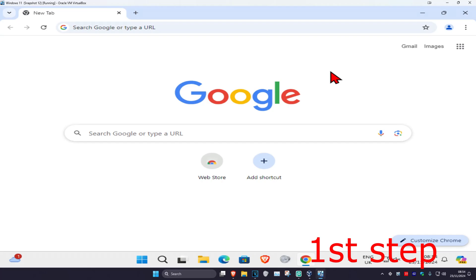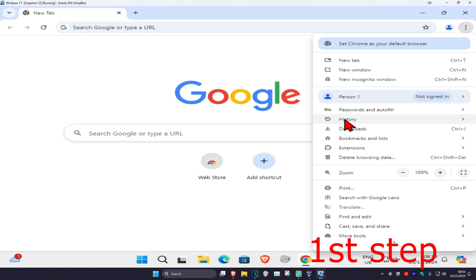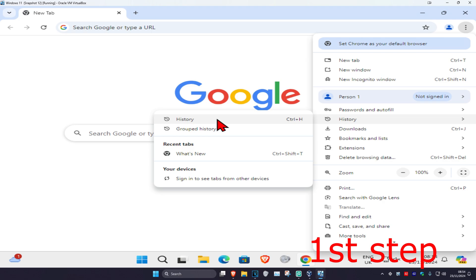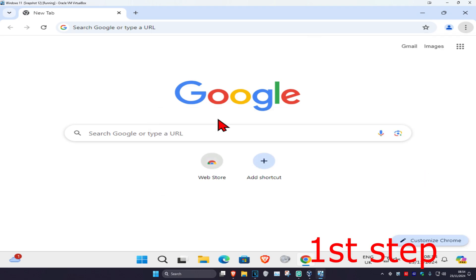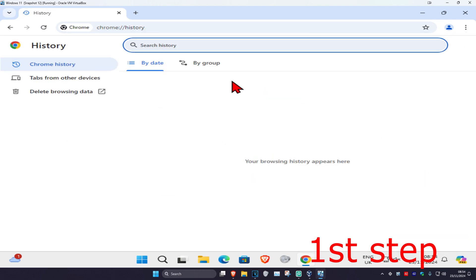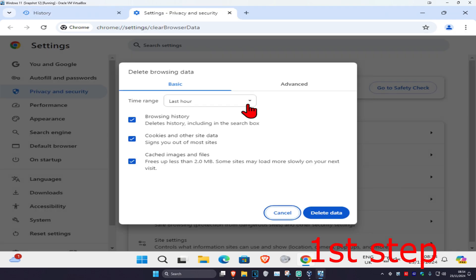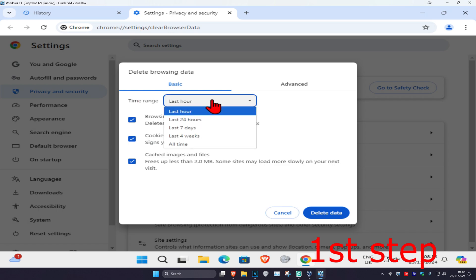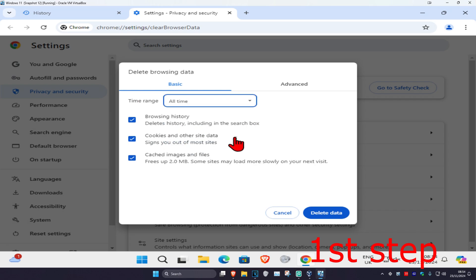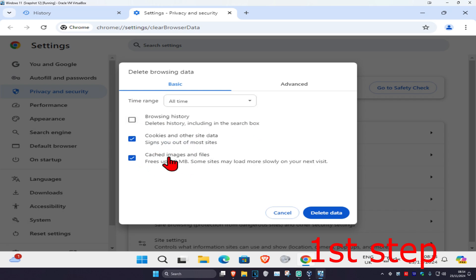On Google Chrome, click on the three dots on the top right, then click on history and then click on history again. Select delete browsing data and set the time range to all time. Make sure you have cookies and other site data and cached images and files both selected.